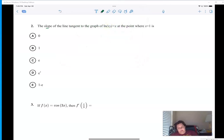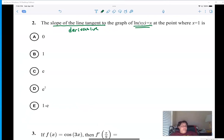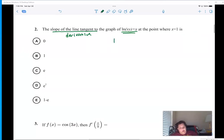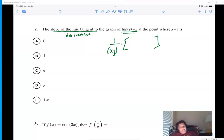Okay — slope of the line tangent. Now look, when I have x's and y's in the same equation, this is implicit differentiation. Check it out: I get one over xy times the derivative of xy by chain rule. Then times the derivative of the inside — well for the derivative of the inside I have to do a product rule, so I'm going to go derivative of the first times the second.